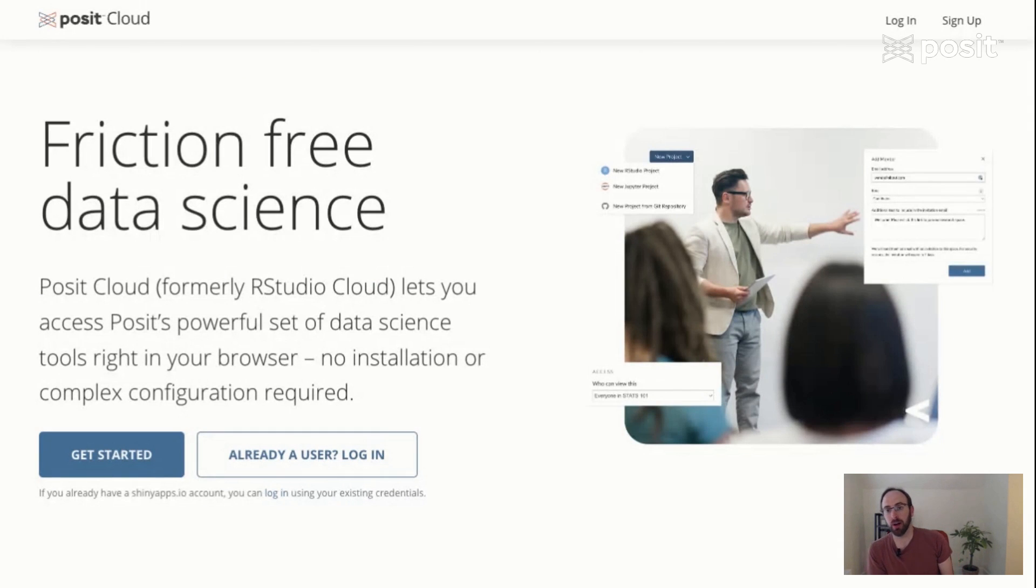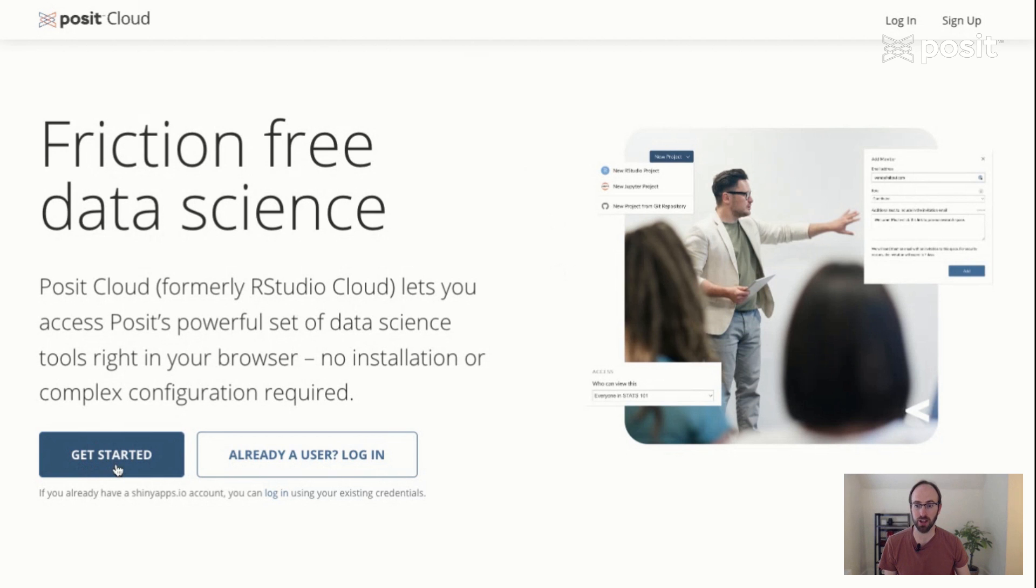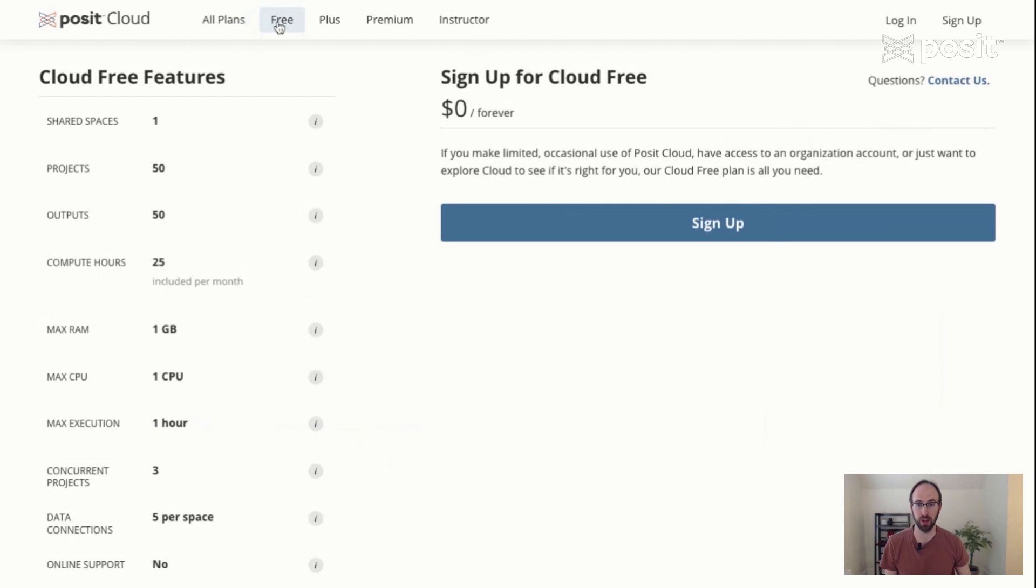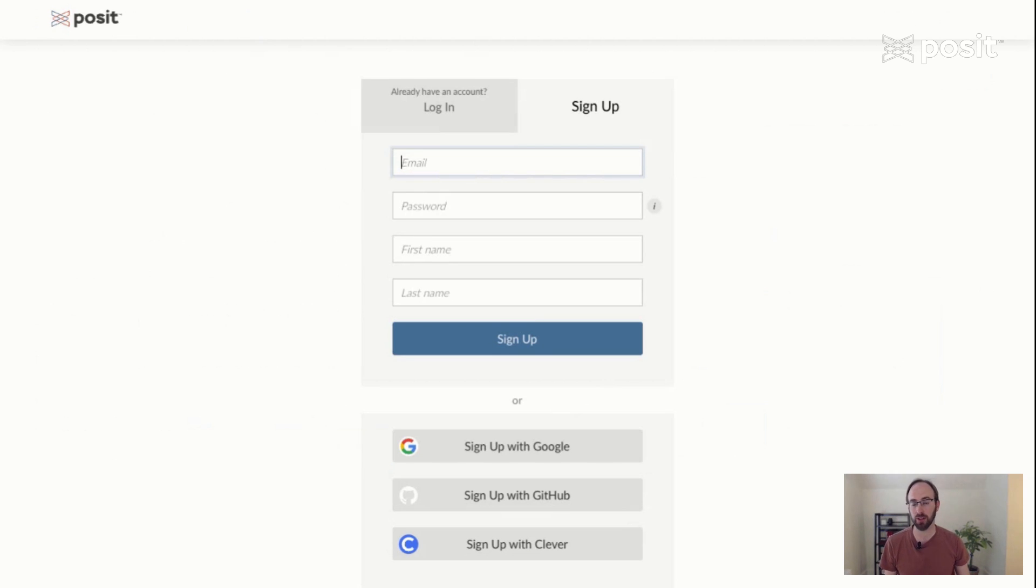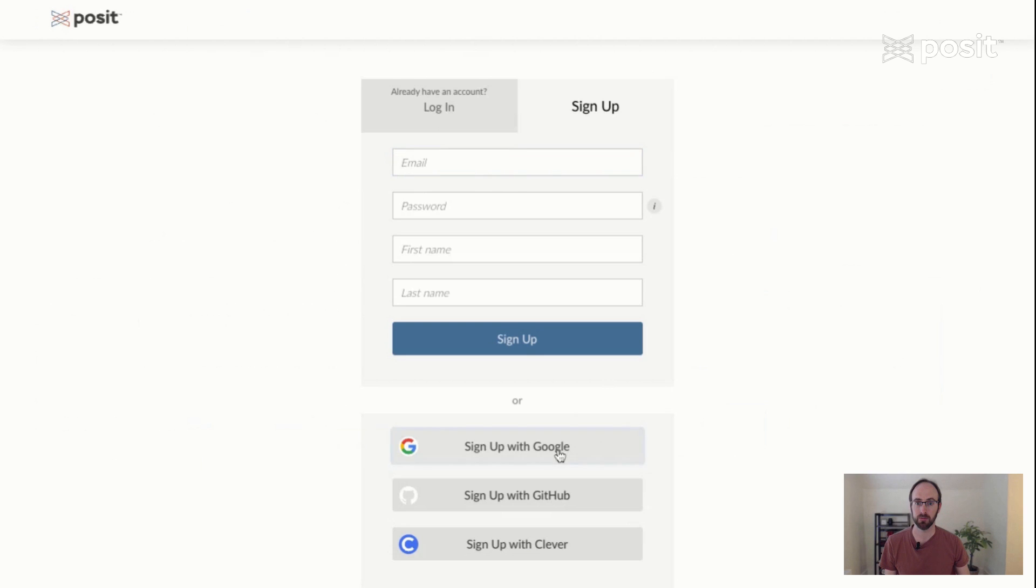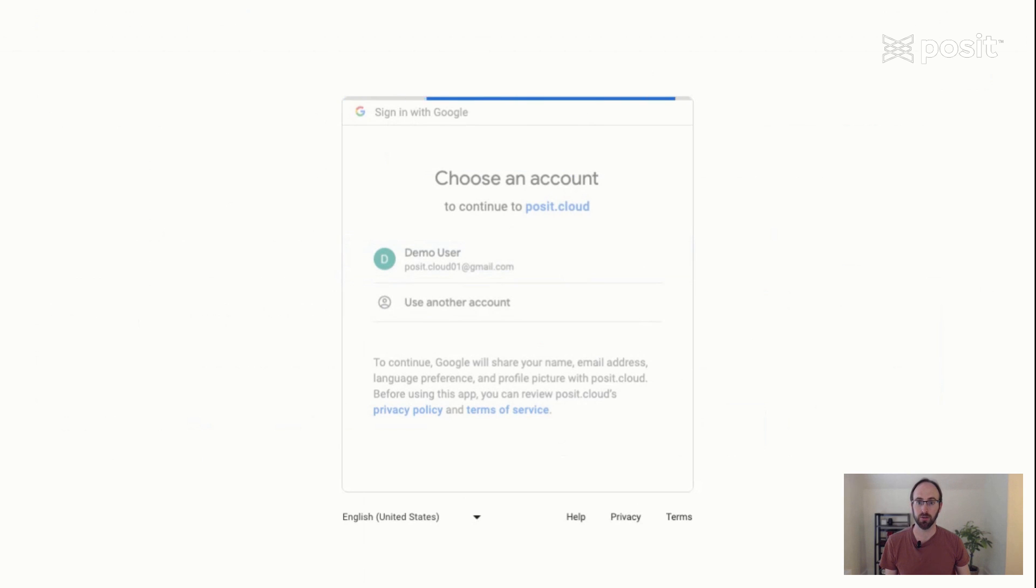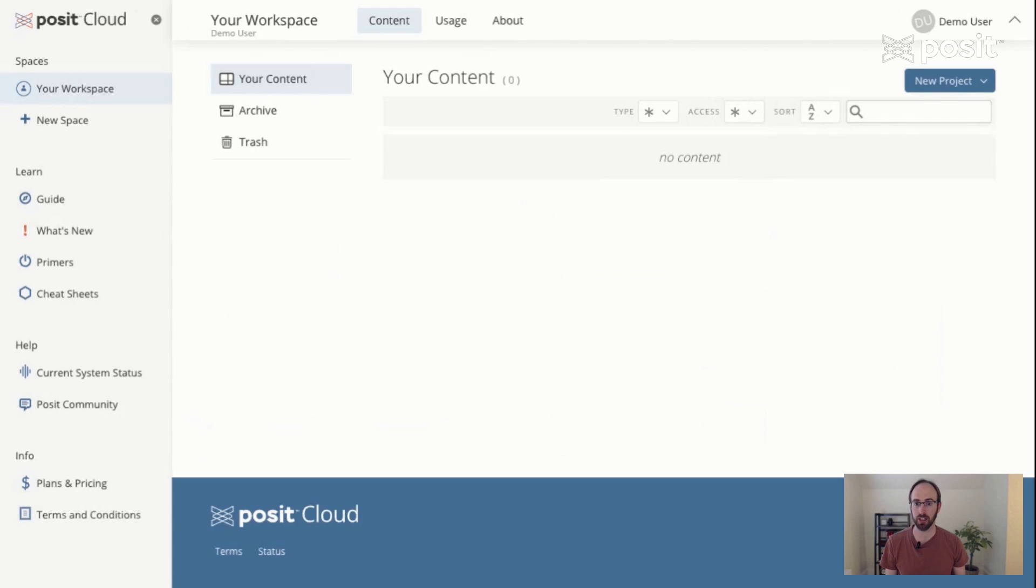So when you get to Posit.Cloud, you're going to find a variety of options and information about the tool. The first thing you want to do is set up an account. You can click on Get Started to start the process. You'll see a variety of plans. Today, we're just going to start with a free plan. When you click Sign Up, you're going to be able to either put in an email and password along with your first and last name, or you can sign up directly from something like Gmail with Google or GitHub. I'm going to go ahead and use Google. So I have an account already set up on Gmail for this demo. I'm going to click it, and we've now created my Posit.Cloud account. It's going to redirect me into the tool for us to begin doing work.